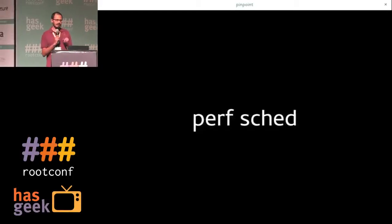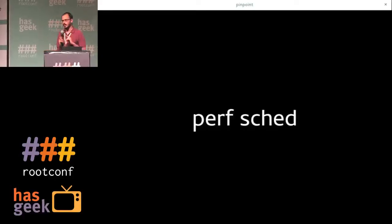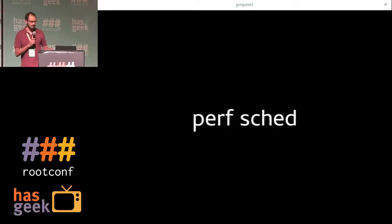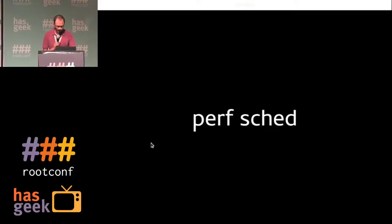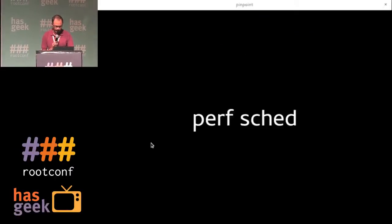The last one that might be useful to you is perfsched, which is a bunch of latency measurement tools. I'll just show you a quick demo of this. Hopefully that will work.